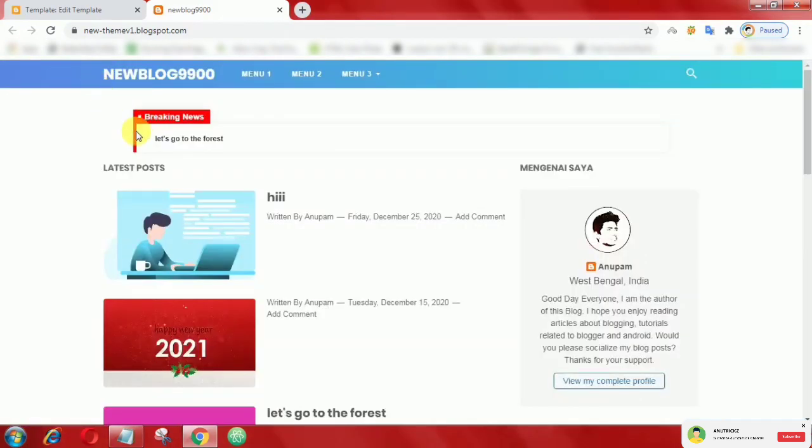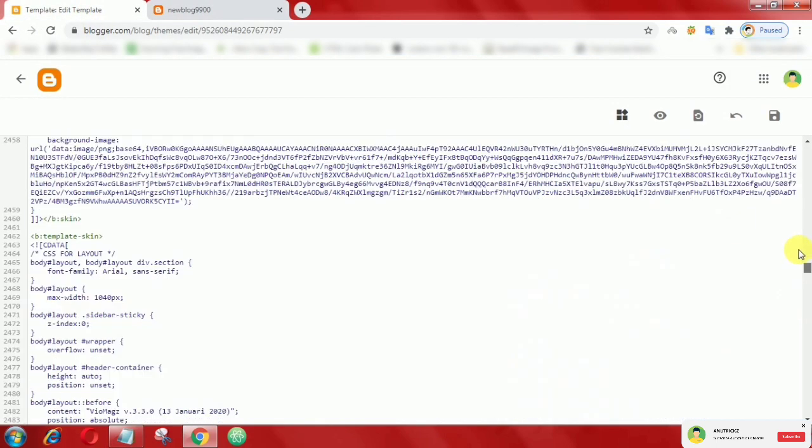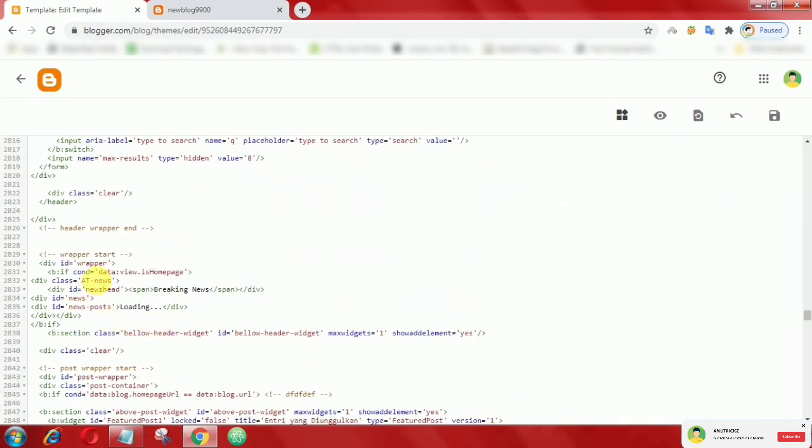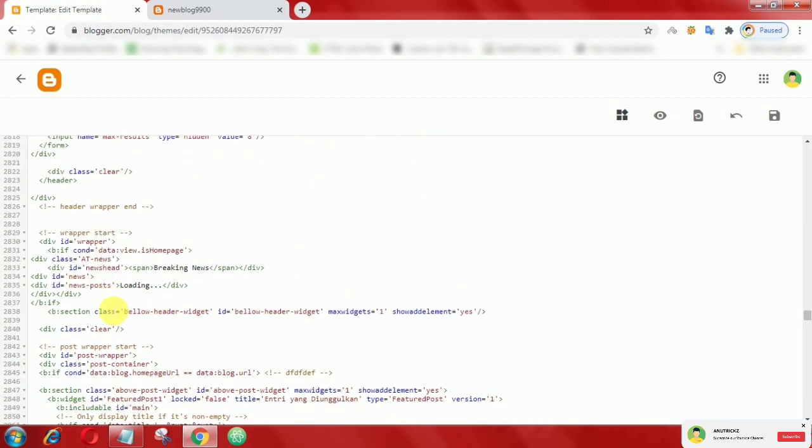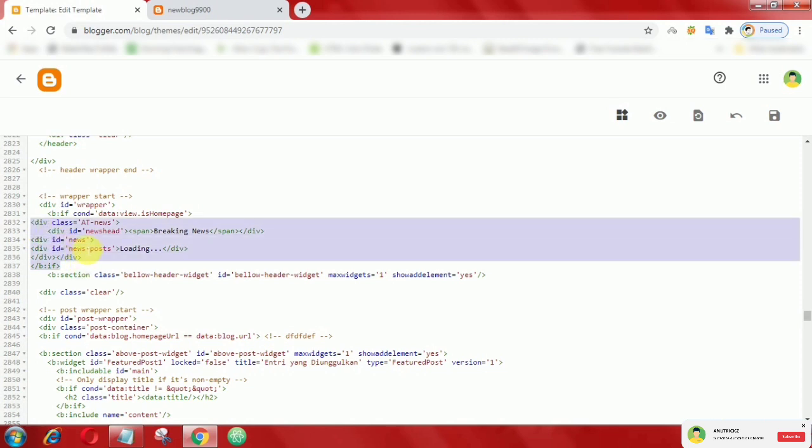If we want to place it just below the header, then again go to edit HTML. Then move this part of HTML code to below header.